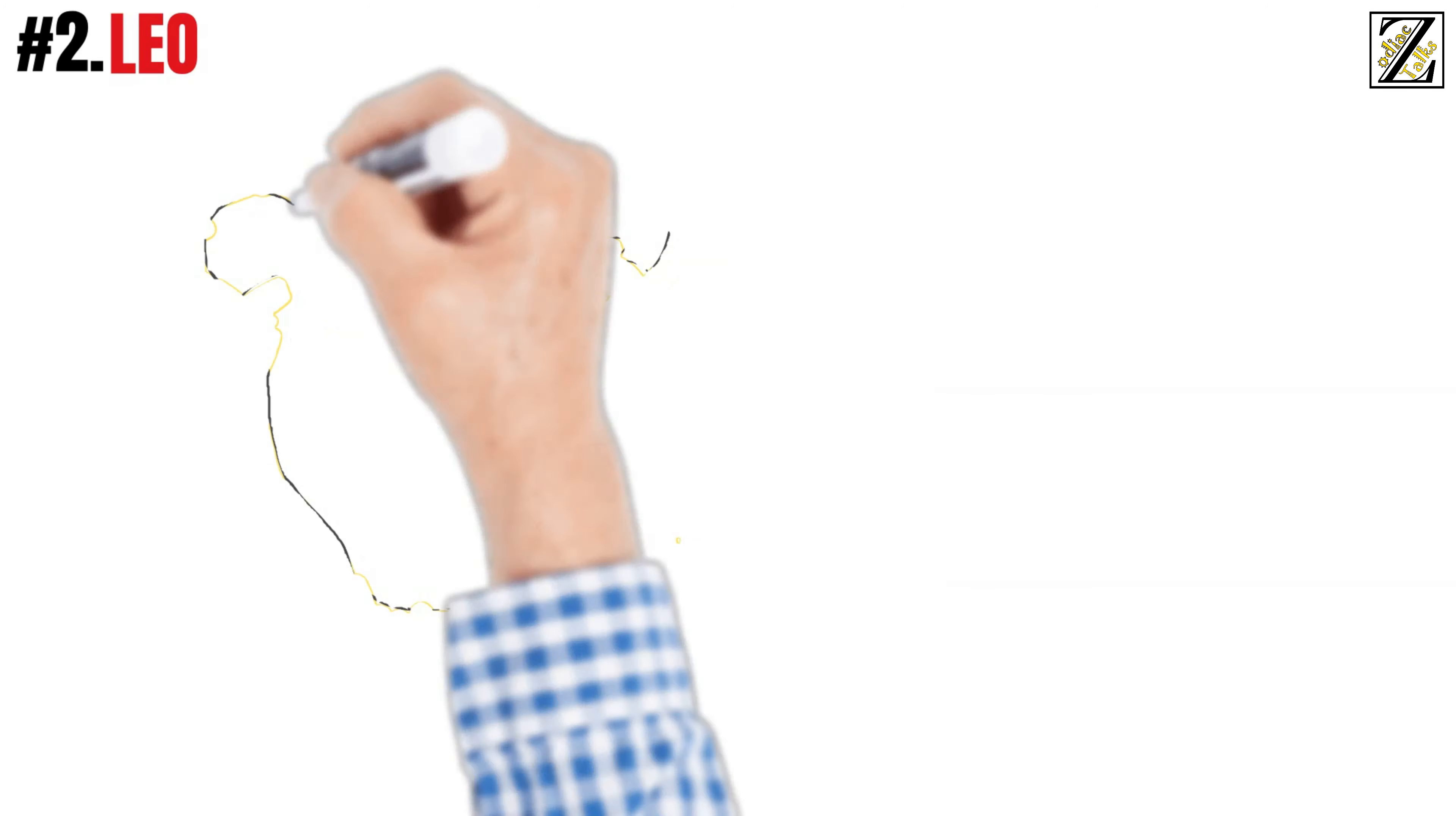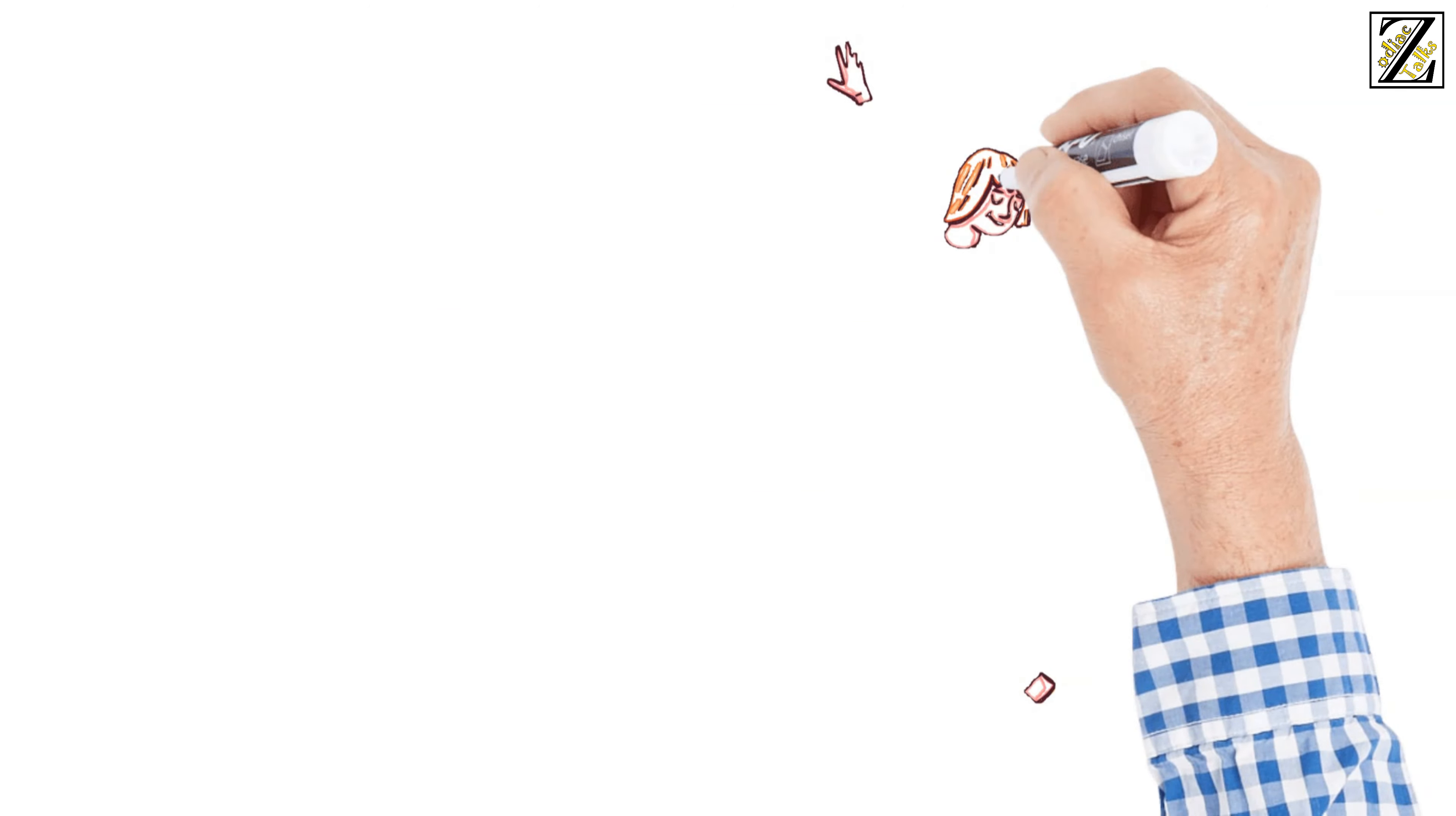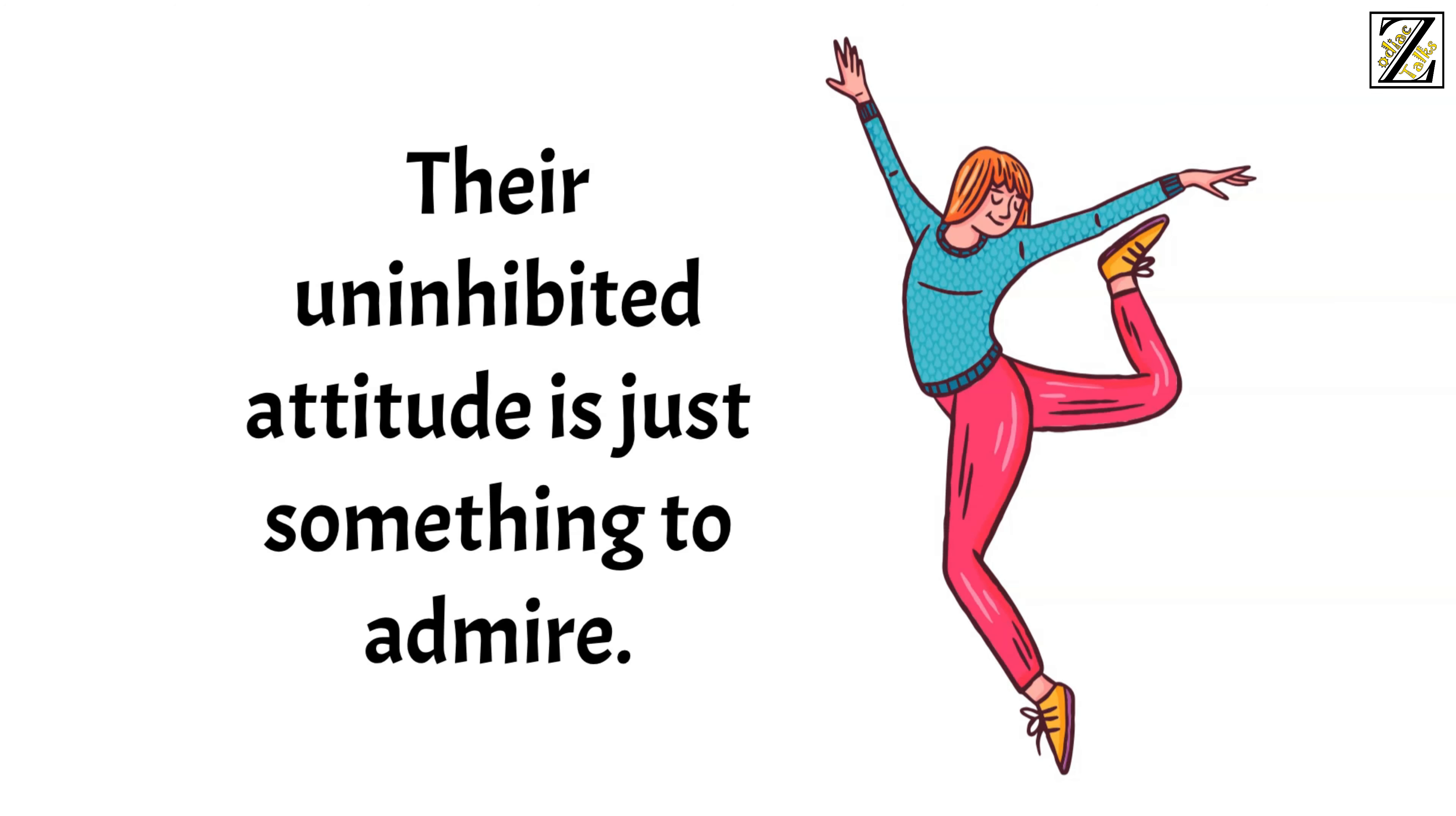Number 2: Leo. You can guarantee that Leo will be the first person to get up and dance in front of a stage. They love the exposure and this is an ideal opportunity to have all eyes on them. Plus, they know all kinds of dances and choreographies that they can't wait to show off to others. The more people are watching them, the faster they will start grooving to the music. Their uninhibited attitude is just something to admire.